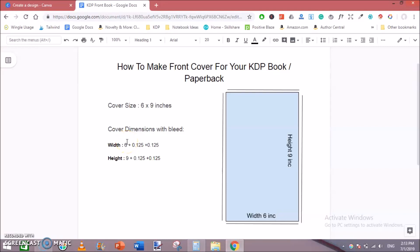Welcome guys, in this video I am going to show you how to make a front cover for your KDP book or paperback. While making a front cover, the main thing is cover size. For demonstration purpose, I am making a front cover of 6 into 9 inches. The width of the cover would be 6 inches and its height would be 9 inches.